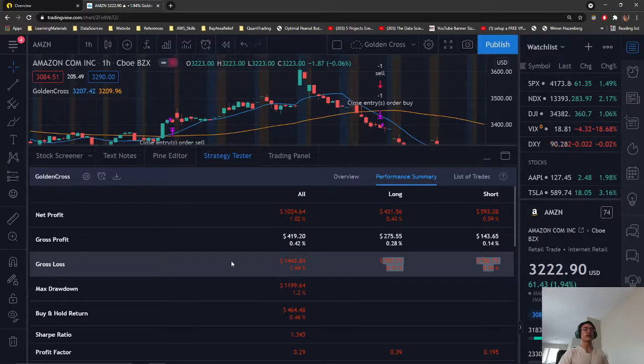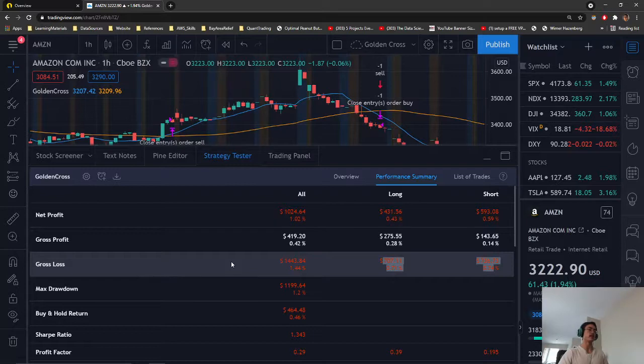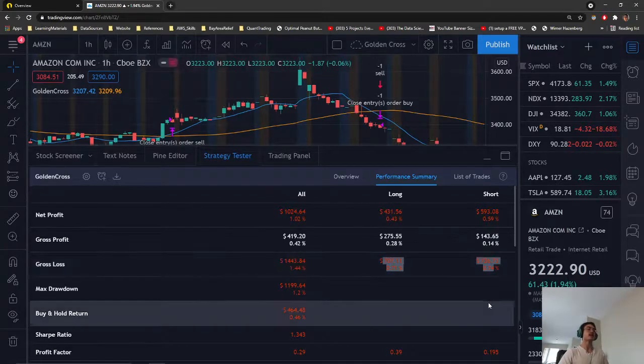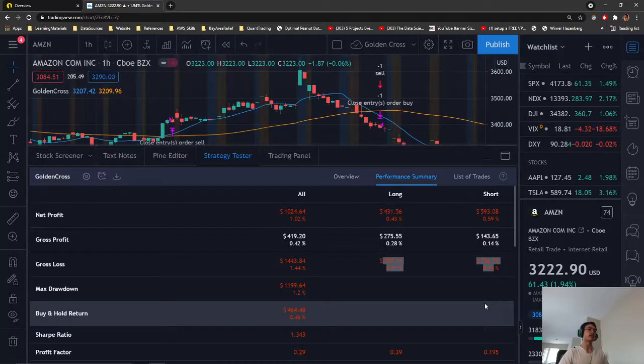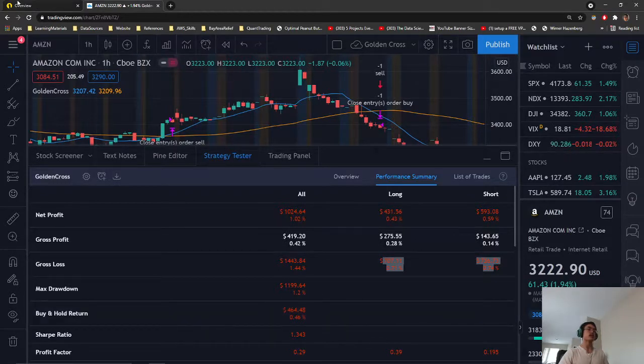I think we can probably mitigate this by implementing some stop losses with our trading algorithm. So, the way we can do that, we can go to our code.